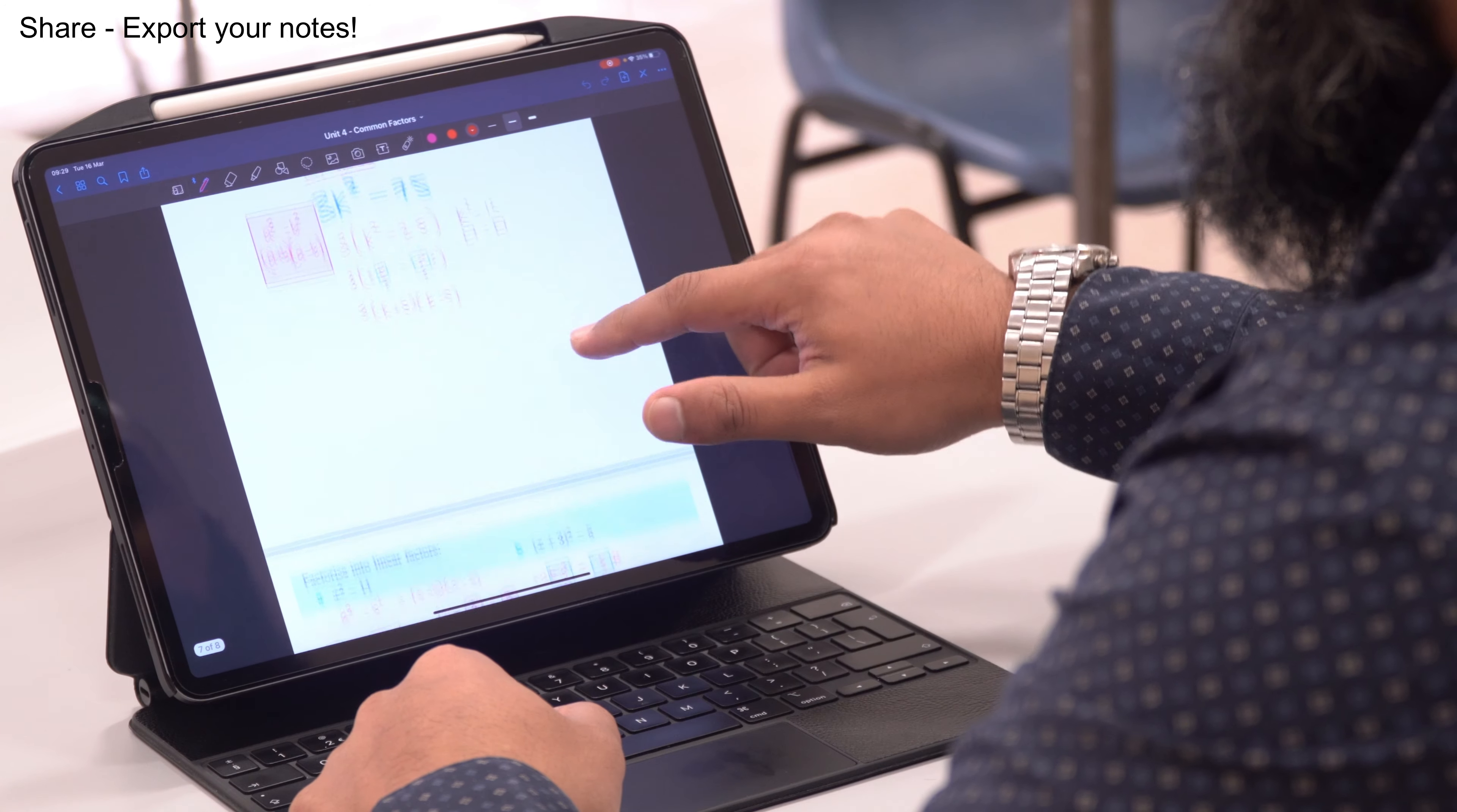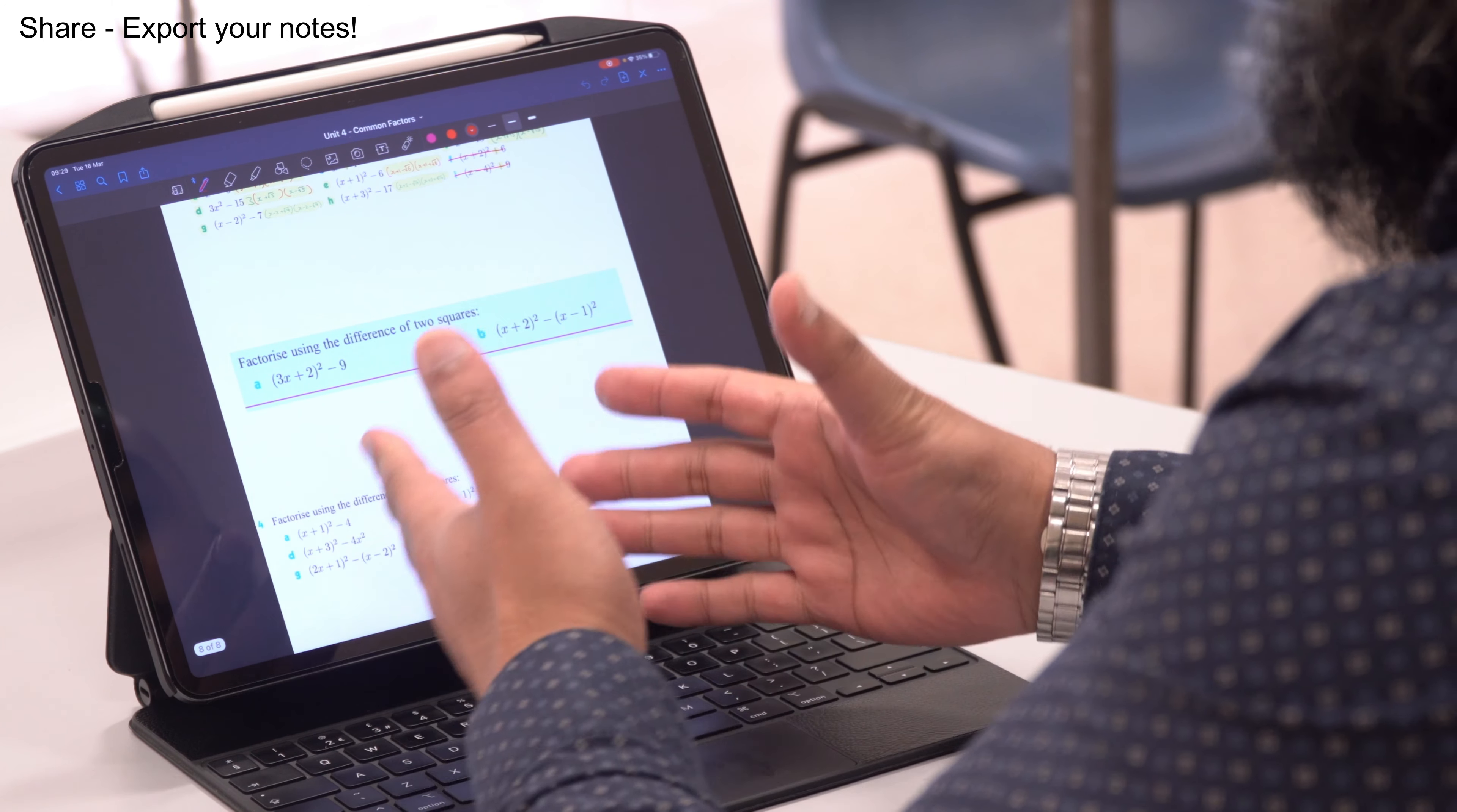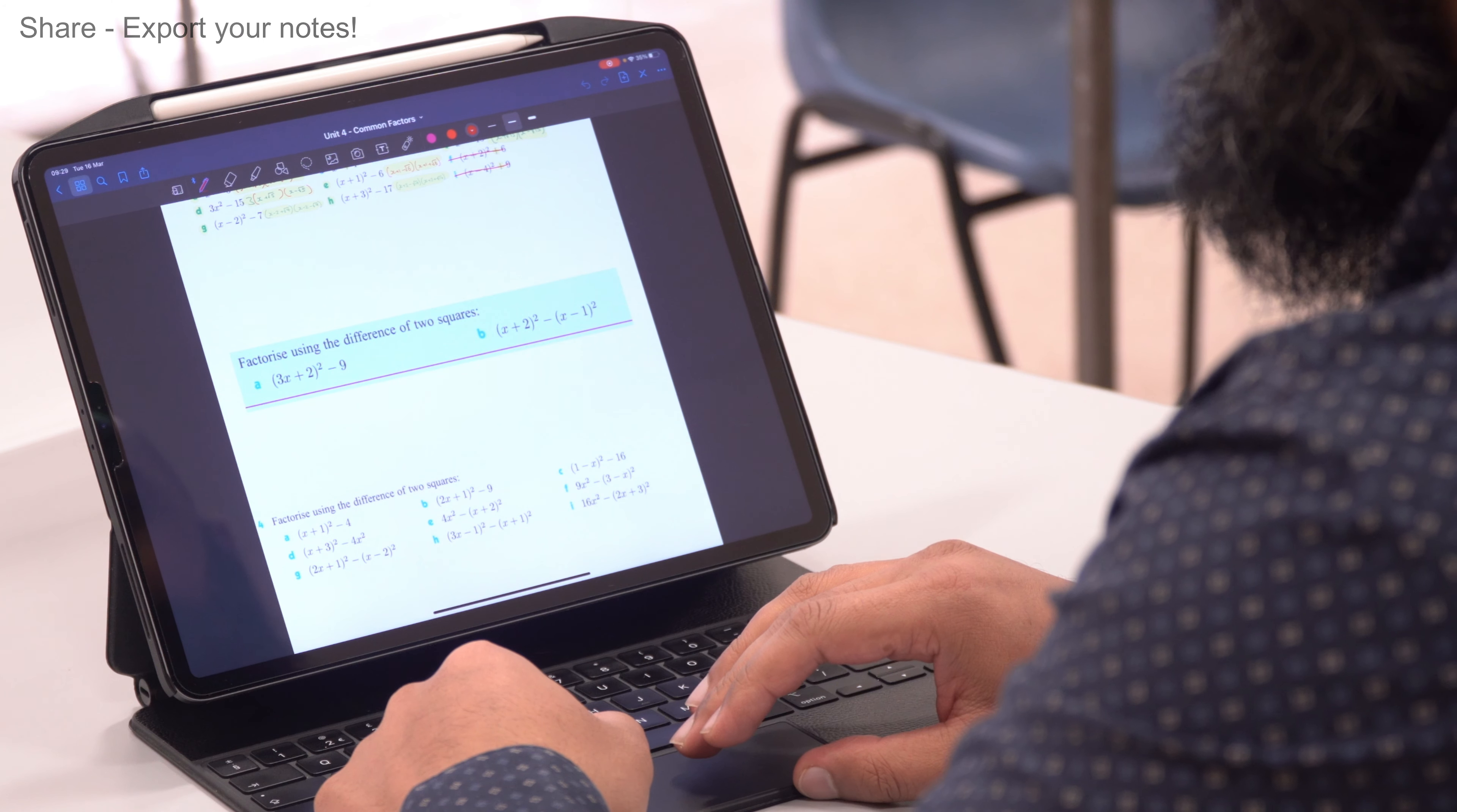And now what I want to do is, after we've done the guided discovery and we've done a few demonstrations, I want to share some additional questions to my students. So I want to export this directly to Google Classroom because these are the class notes.